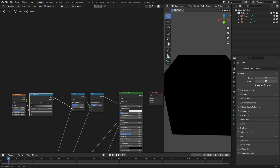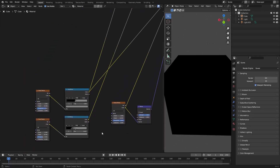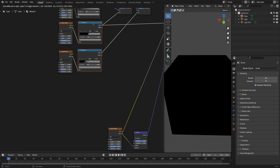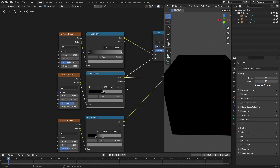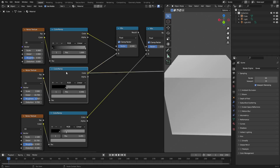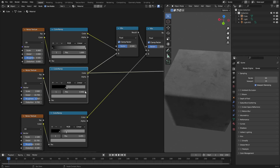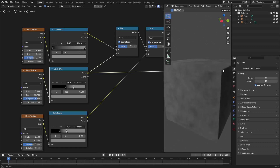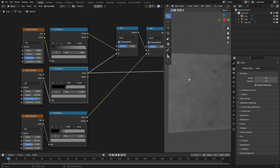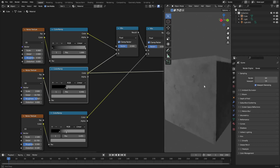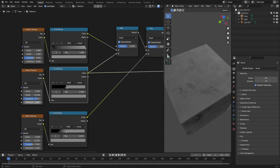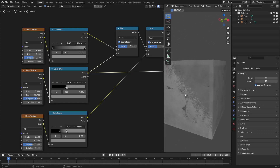I merged two more of these together. This one in the middle creates some sharp scratches — you can see these hard little scratches here; moving the scale makes them softer or harder. I turned the distortion up to 0.7 because at zero it just looks like splotches, which is also cool, but I wanted them to look like scratches.